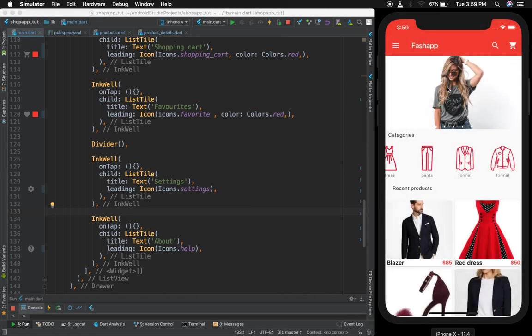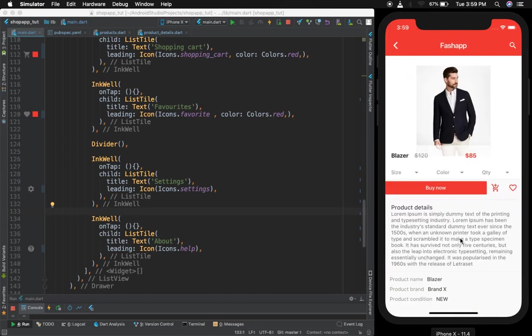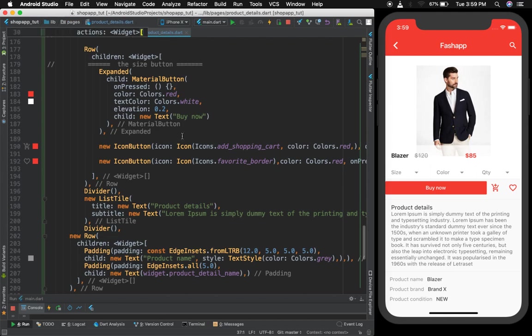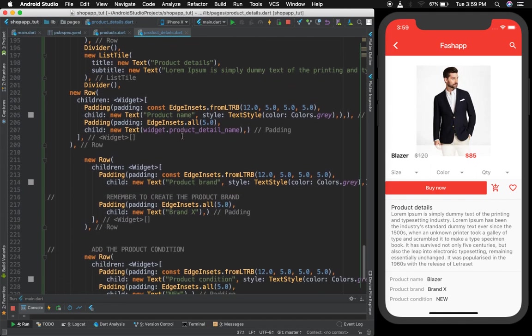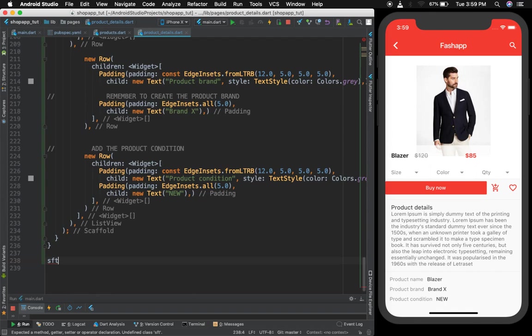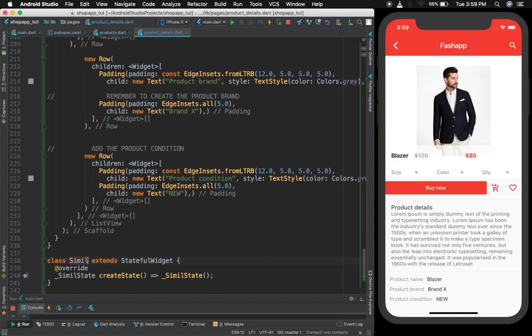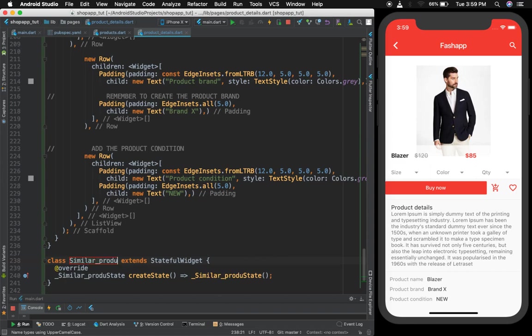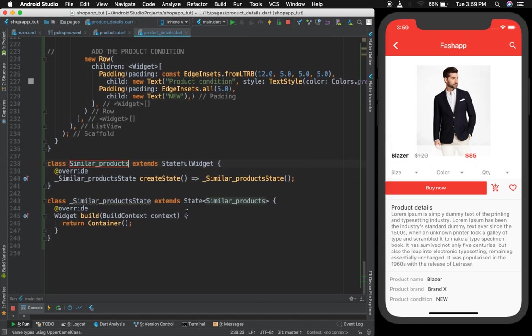Now let's add the similar product section down here. How are we going to do this is very simple. We are going to open the product section. We will create the class down here. It's going to be a stateful because most of it probably will need to change the state of this widget.